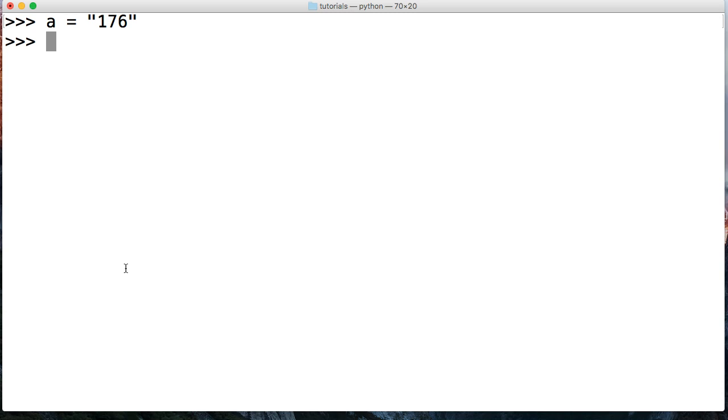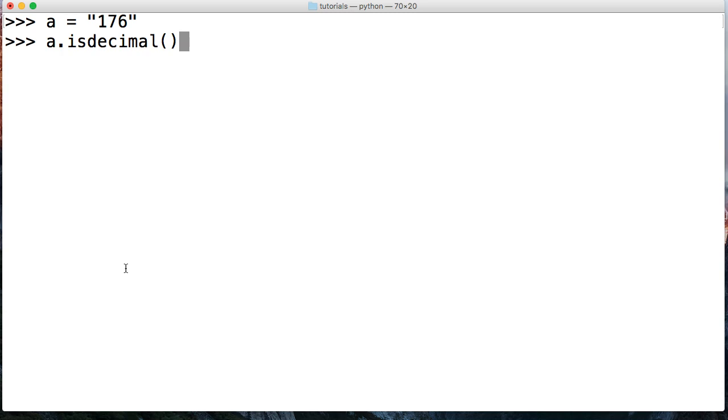Let's go ahead and do a.isdecimal. We're going to close out our parentheses here. This takes no arguments. Hit return. It is True.